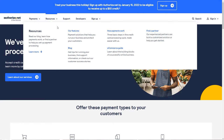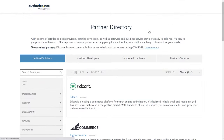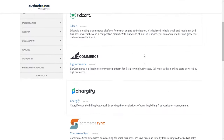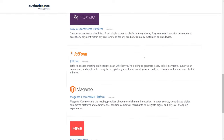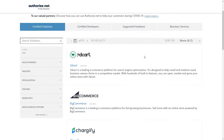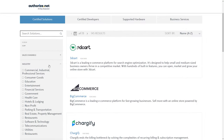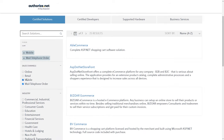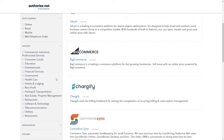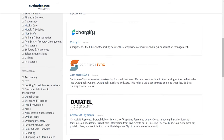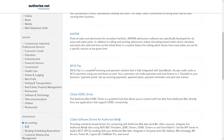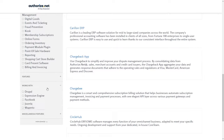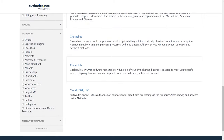The partners tab is listed right on their website, where you can search by solution type. There's an accounting tab, retail, online, and different categories based on how your business accepts payments, so you can sort based on your criteria.